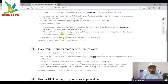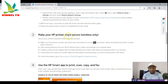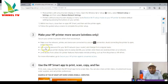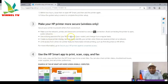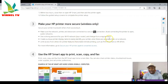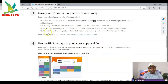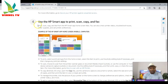Make sure your HP printer is more secure. Secure your printer to prevent unauthorized access — make sure the network, printer, and device are on a secure connection. Avoid connecting the printer to open public networks. Use a strong password for your Wi-Fi network and router, and change it on a regular basis. Create a unique printer display name to easily identify your printer when there are several printers on a network, and limit access for features like remote printing, print anywhere, or HP ePrint.